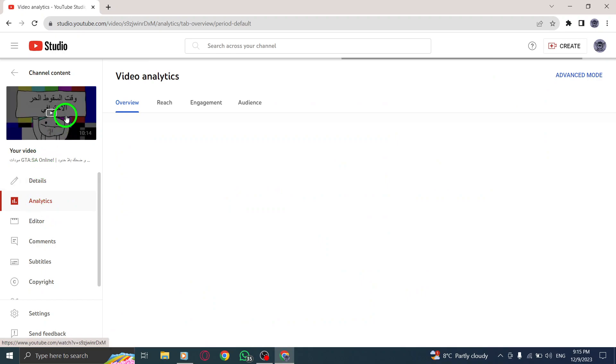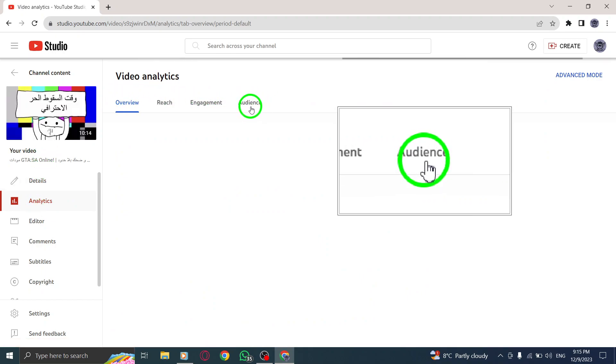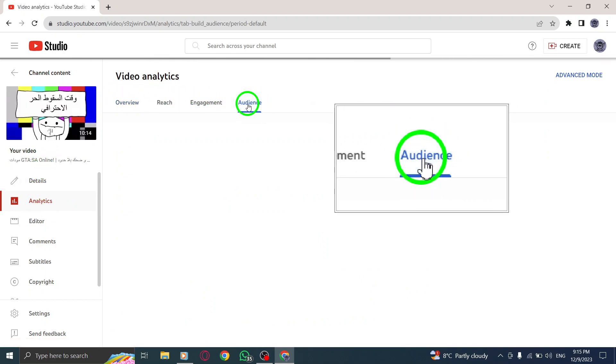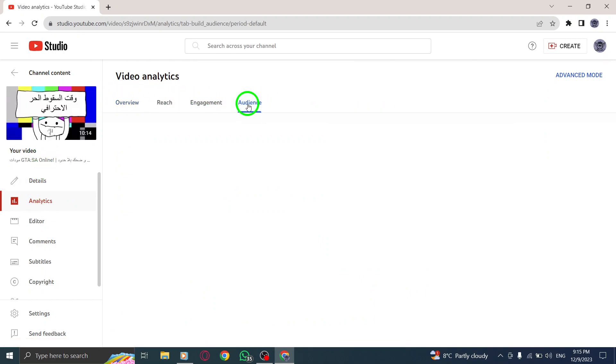Step 5. On the analytics page, click on audience from the tabs. Step 6. Scroll down until you find the age and gender section.